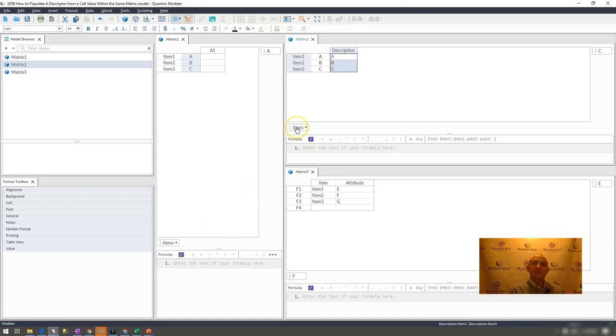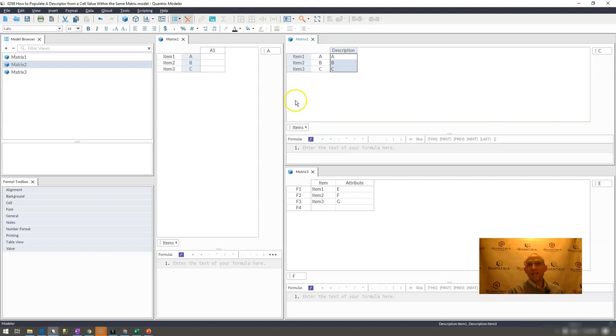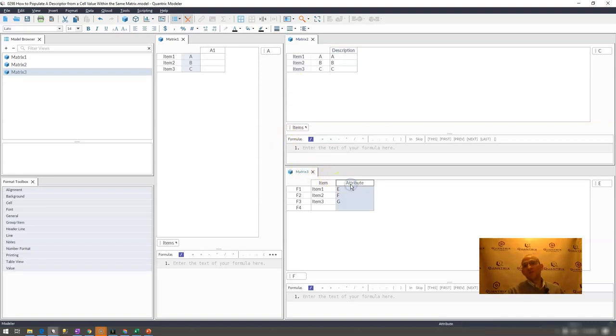I have here again this same model that I was using in 298, but let's say I wanted to populate a descriptor for items here based off of the attribute that's found here in a different matrix. How can I do this using QuantrixModeler?